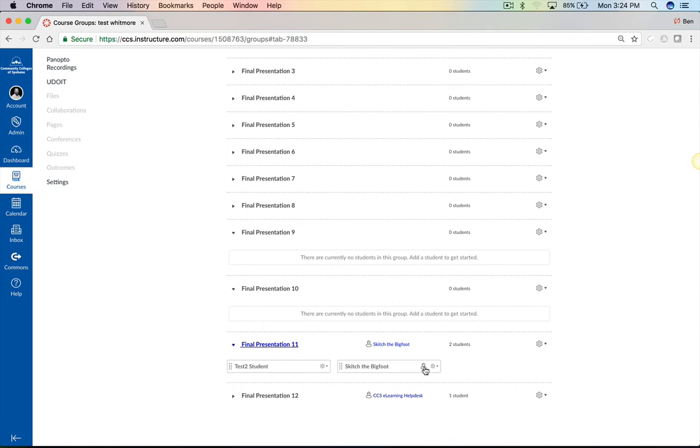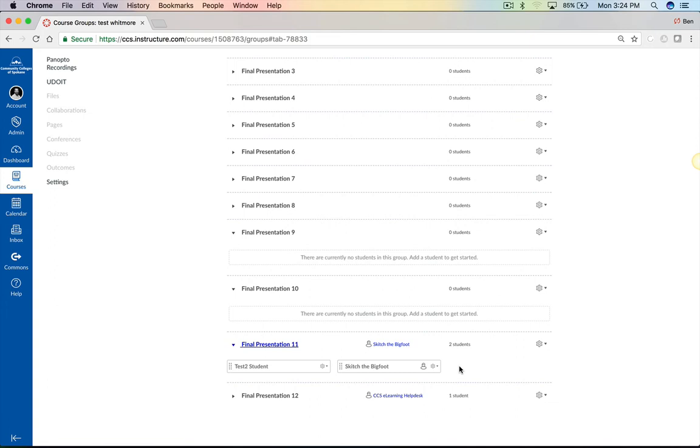Right now, Skitch is the leader in the group, and the group leader role allows students to have a few other options. For instance, if there's a student that just isn't vibing well or isn't working in the group, they can actually kick that student out of the group and have them go into another group. If you don't want to give that role to your student, make sure you don't allow that option when you create your group sets.